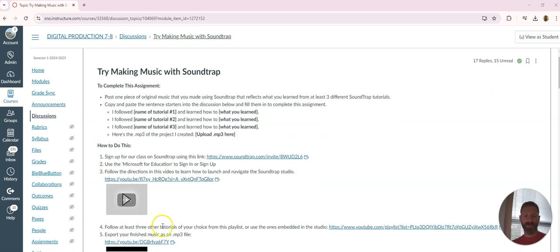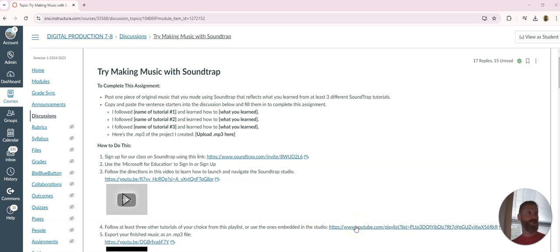Then you're going to follow three different tutorials of your choice from this YouTube playlist, or you can follow the ones that are already embedded on the site. When you go into the editor, tutorials are going to pop up just showing you the basics of how to use it. You can use that.